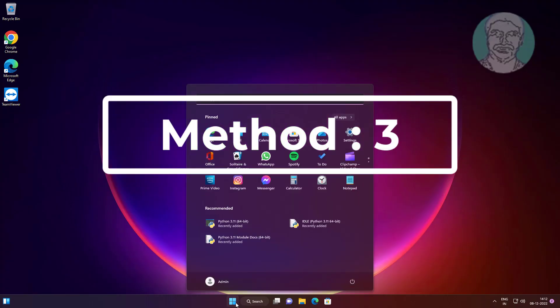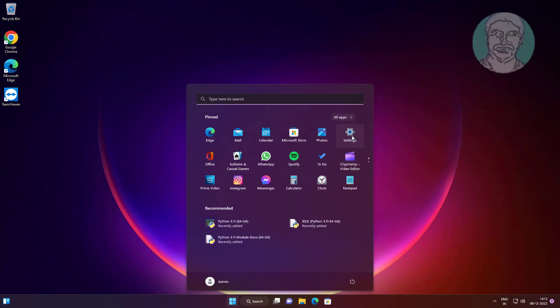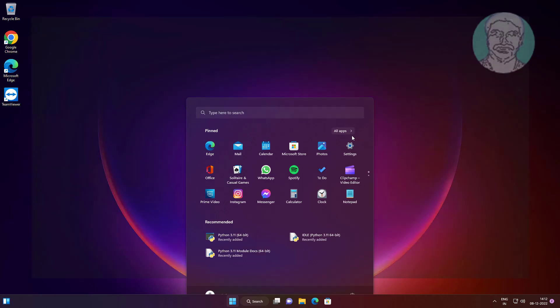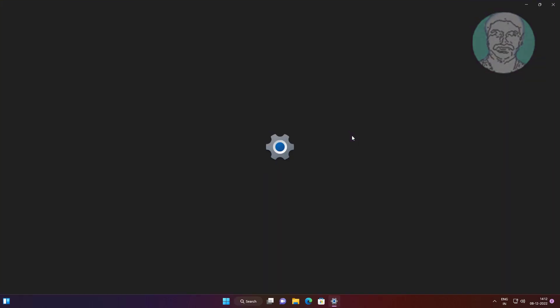Third method is click start, settings, click apps, click default apps.